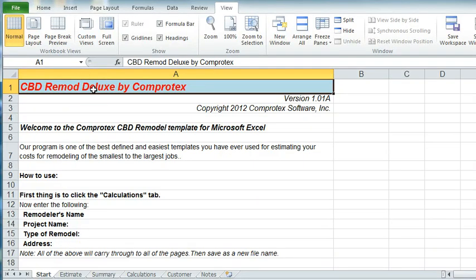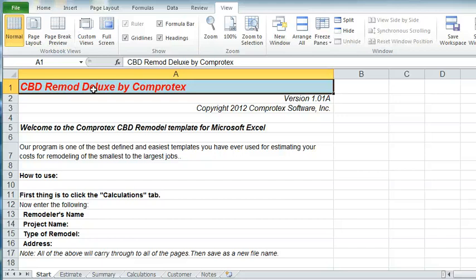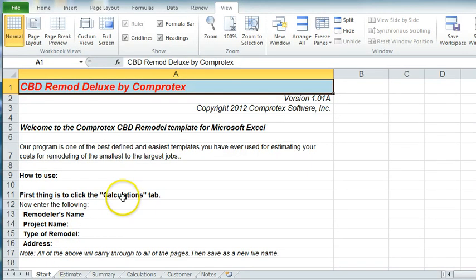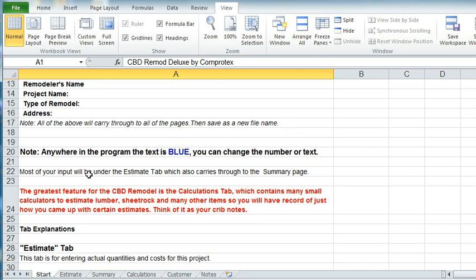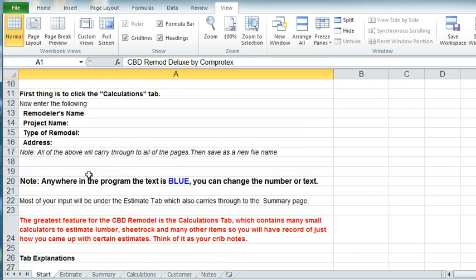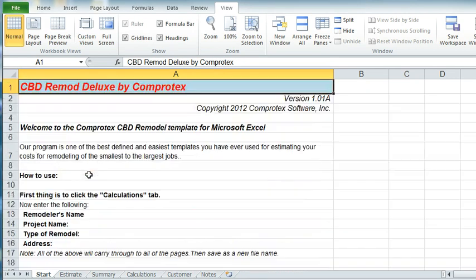Welcome to the instructional video for the Comprotec CBD Remod Deluxe template for Microsoft Excel. To get started, you will open on the actual start page. It does tell you pretty well step-by-step everything you need to do, but we're just going to give you a quick tour.